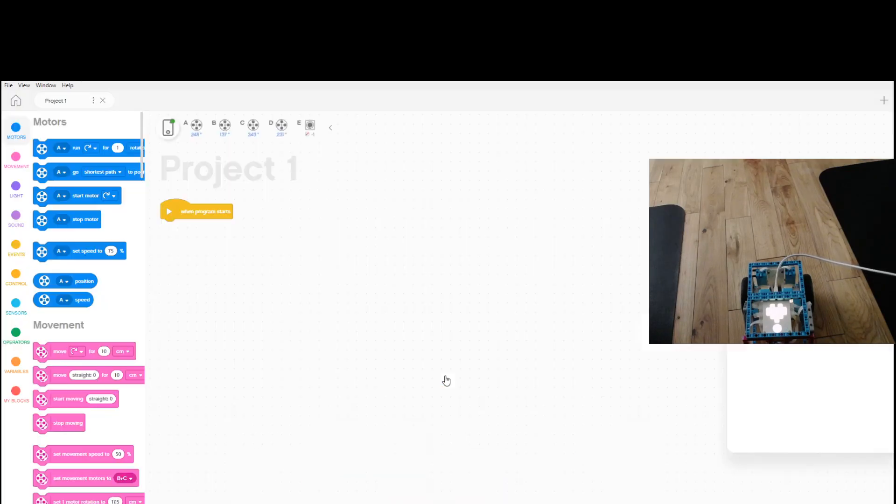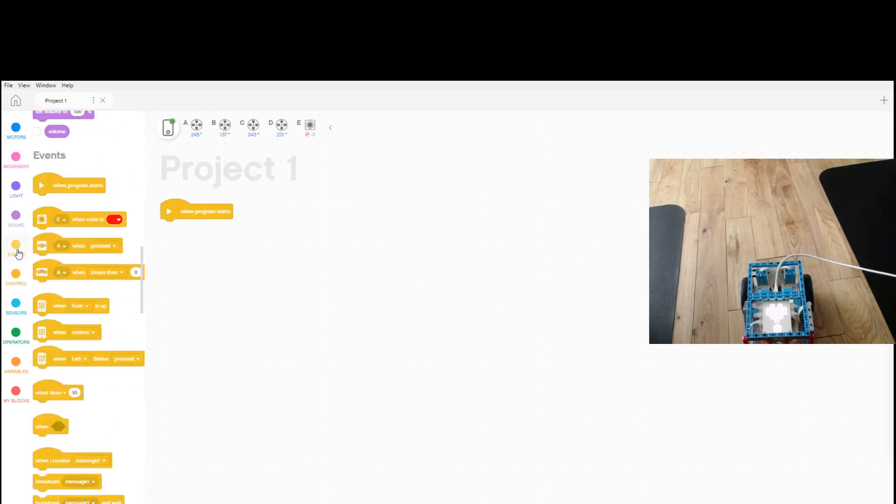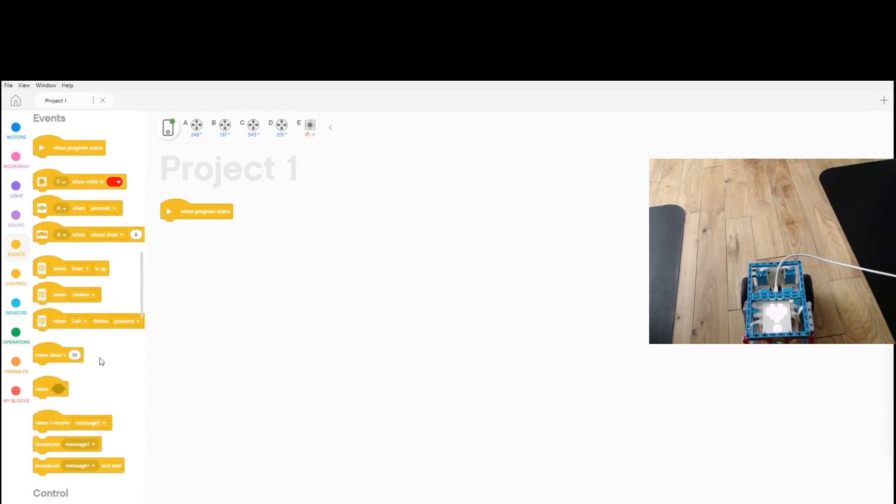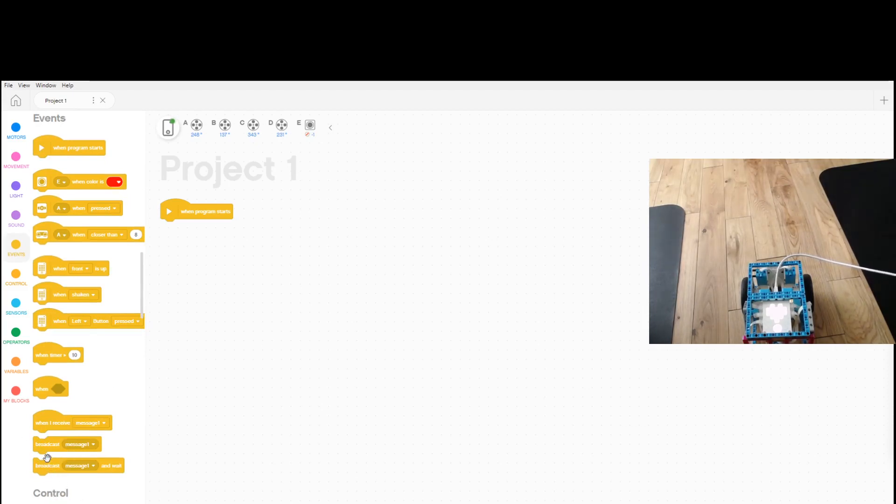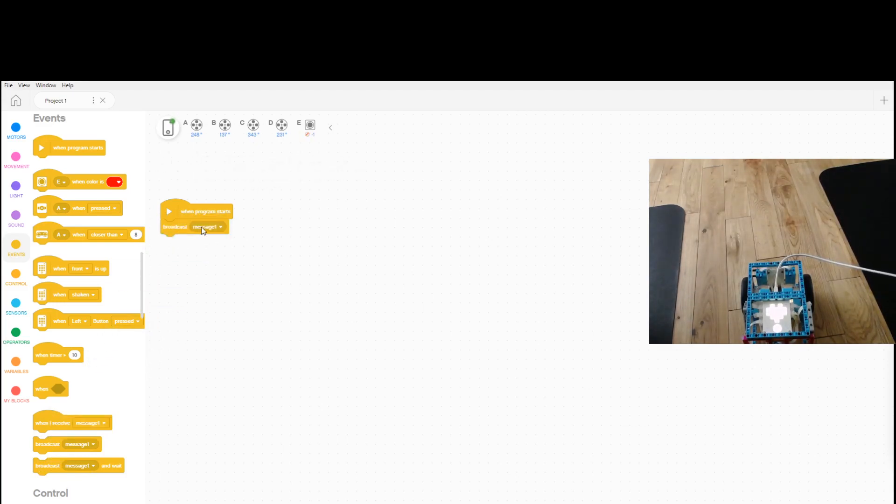For starting, we want to use the broadcast block. So you have to go to events, and then right down at the very bottom of events, right before control, you're going to find some broadcast blocks and when I receive. So first thing that we want is the broadcast message one.